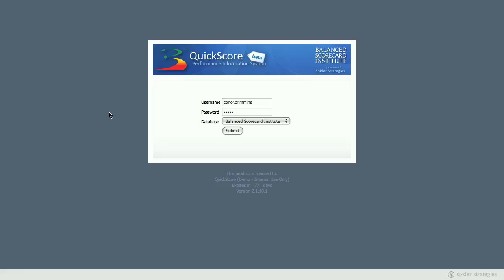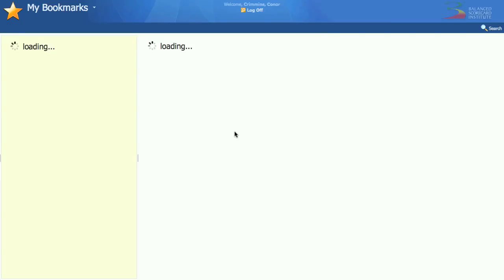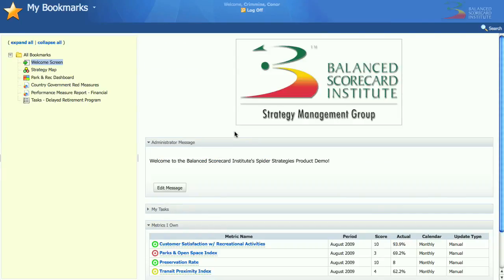I'm going to log in here as Connor Crimmins, and the first screen it takes me to is the bookmark section. This is where you're going to do 90% of your work in the application. I've got my six or seven favorite screens bookmarked, so with a simple click I can just look at them rather than digging through the entire application.